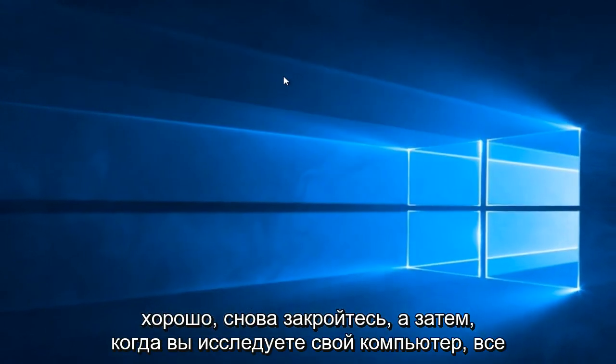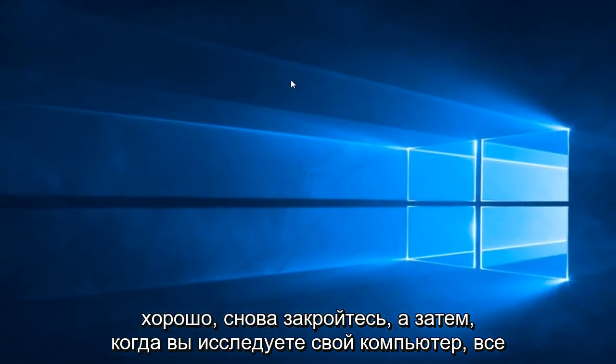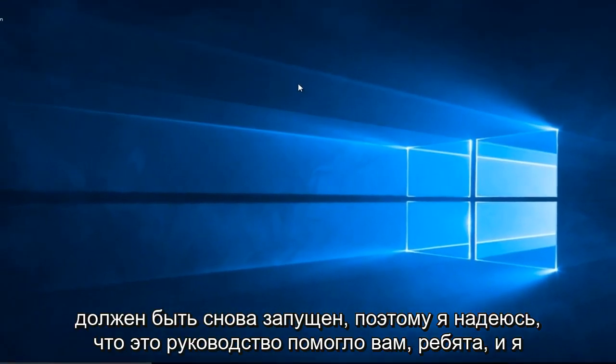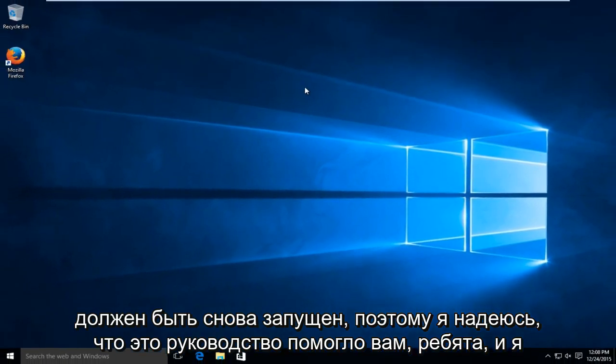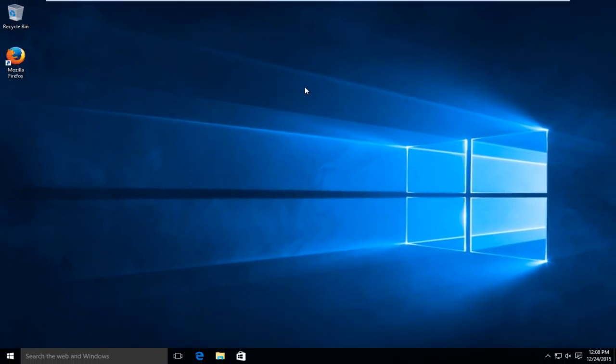And then when you restart your computer, everything should be back up and running. So I hope this tutorial helped you guys out, and I will see you in the next video. Goodbye.